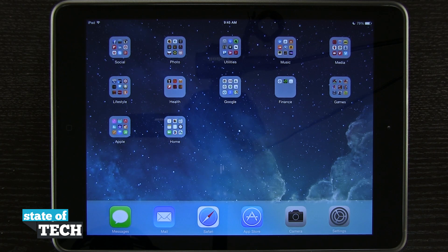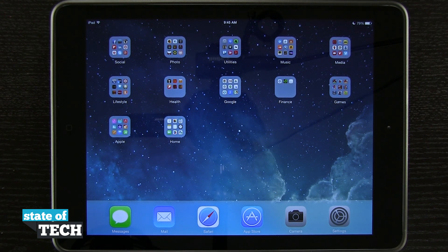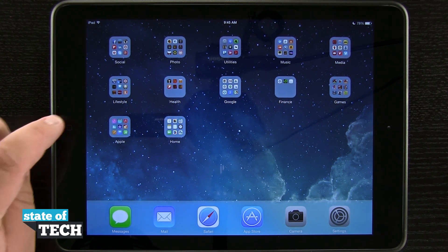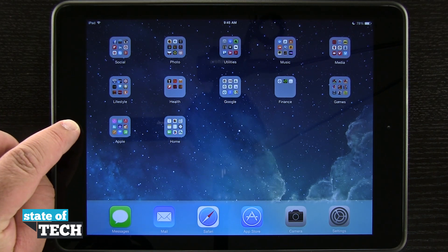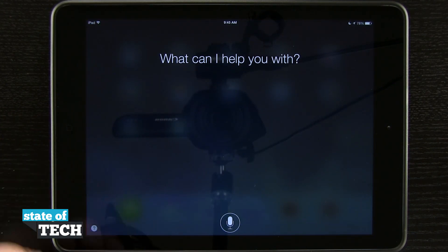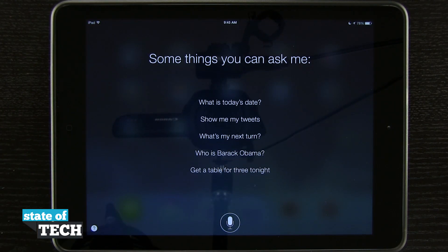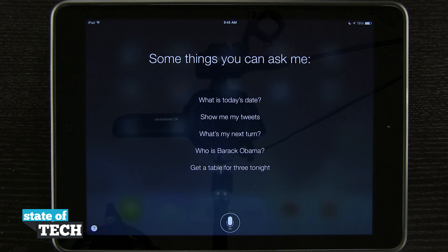Welcome to Stated Tech. This is James here with another iPad Air tip for you. I'm going to show you how to use Siri. So if I tap and hold on my home button, it's going to launch Siri for me where I can get some things done.